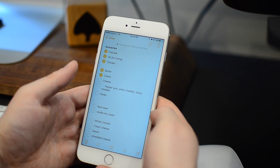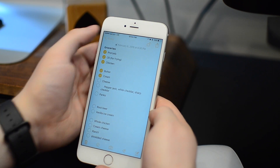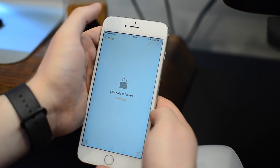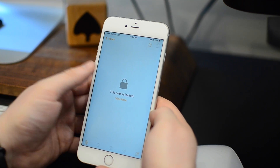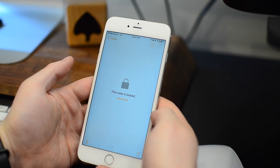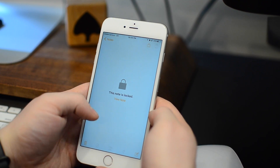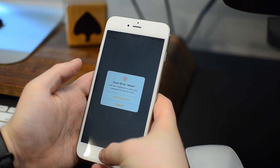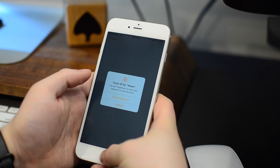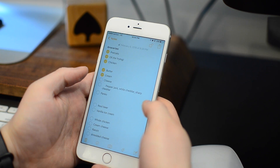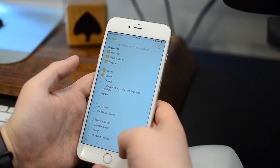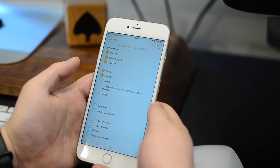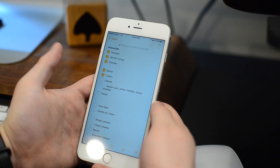If this is the first time locking a note it'll have you create a password, but I've already done it before so it simply just lets me lock the note. I'll then have a new lock icon in the top corner which allows me to lock and unlock it at will. When I go to unlock the note it gives me an option to either enter a password or use Touch ID. Most of the time it's gonna be easier to use Touch ID, but that password is there as a backup regardless.